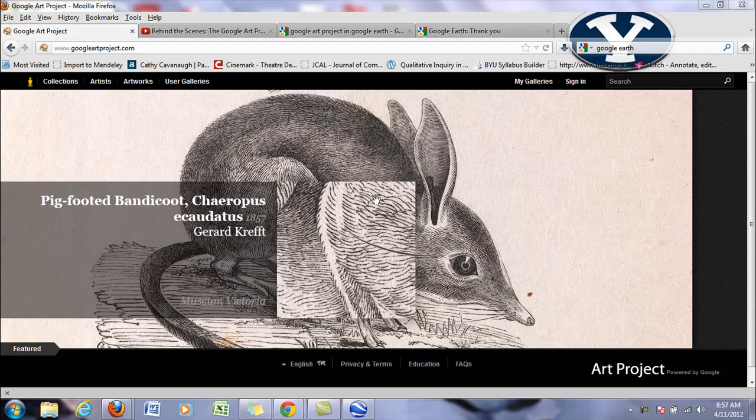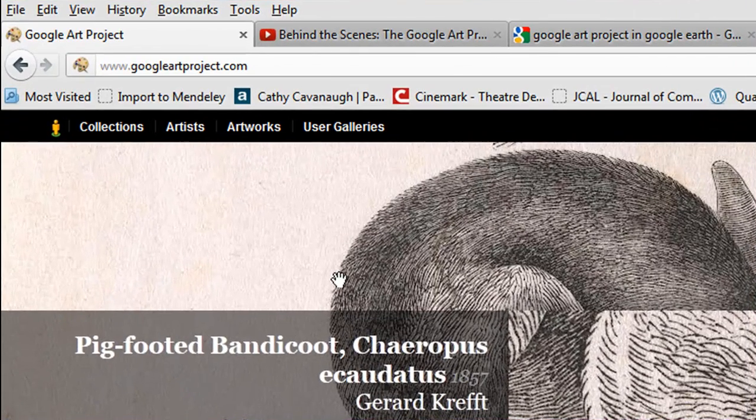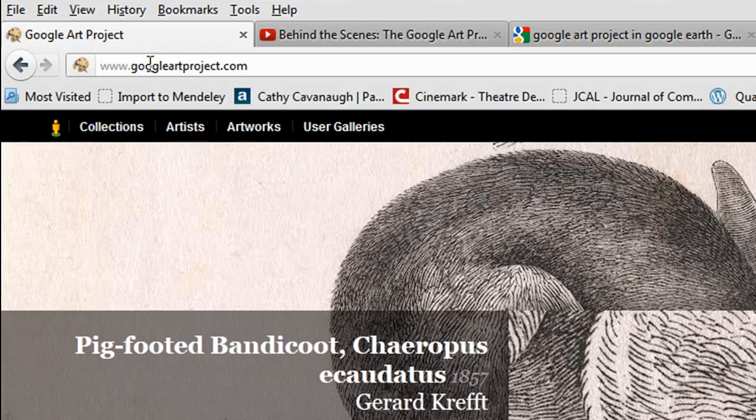Hi, so this video will show you Google Art Project. If you go to googleartproject.com, you should see something similar to this.